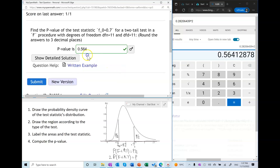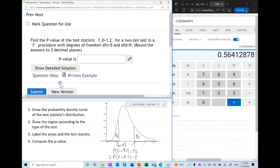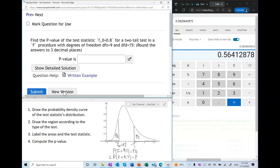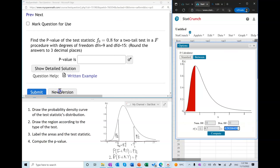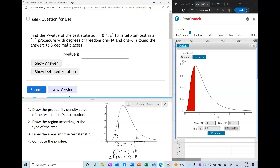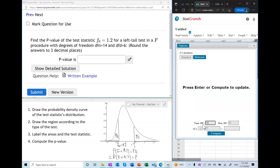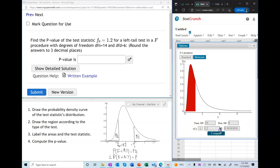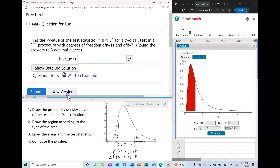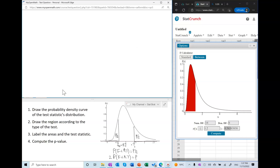Let's do one more of each. This time I'm not going to draw the diagram every time — I'll walk you through the process as I do it in StatCrunch. In a left-tail test, the p-value is simply the area to the left of the test statistic, so that's all there is to enter in the calculator. In a right-tail test, the p-value is simply the area to the right of the test statistic.